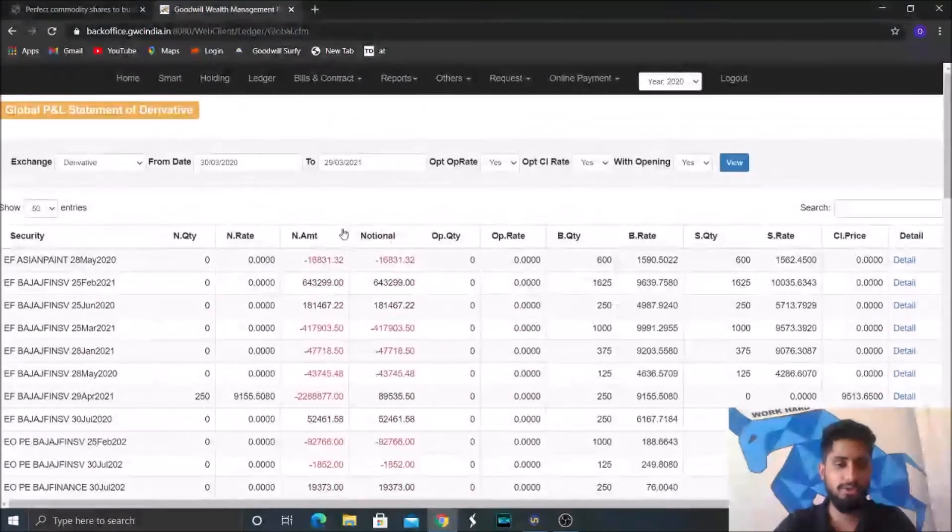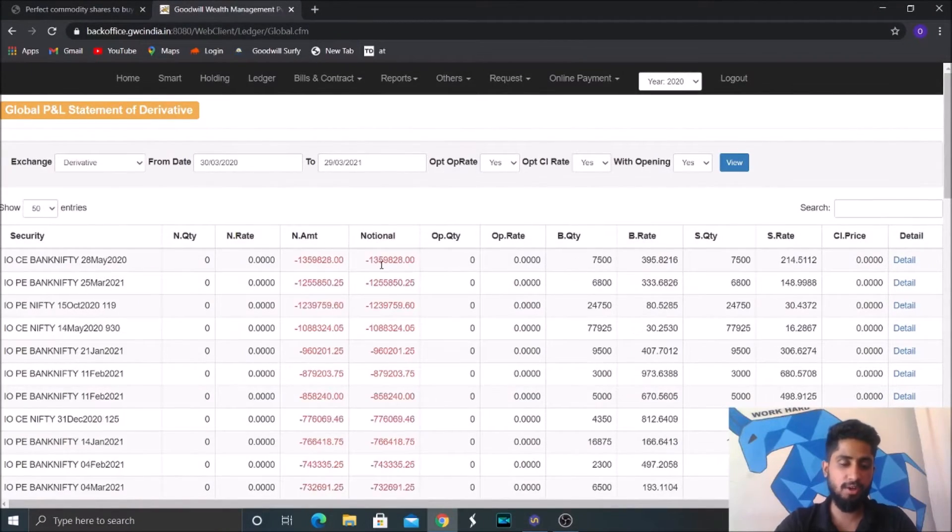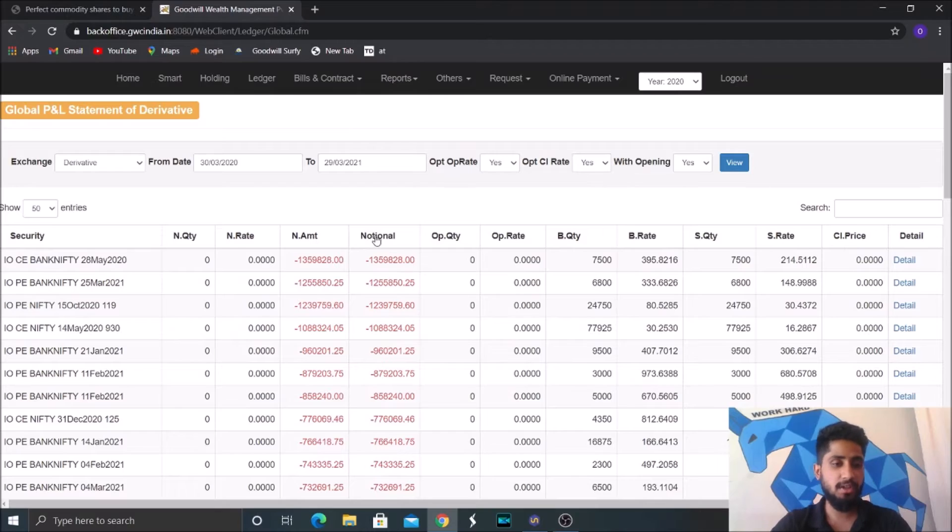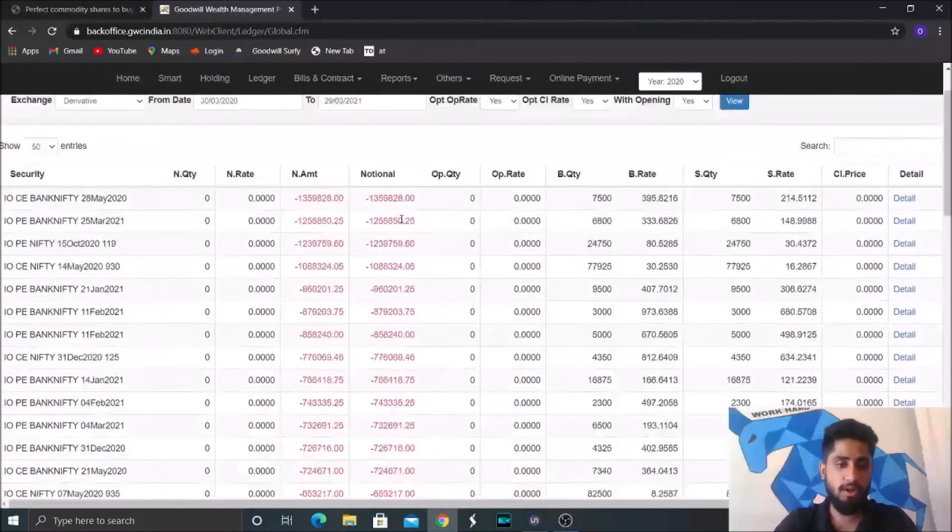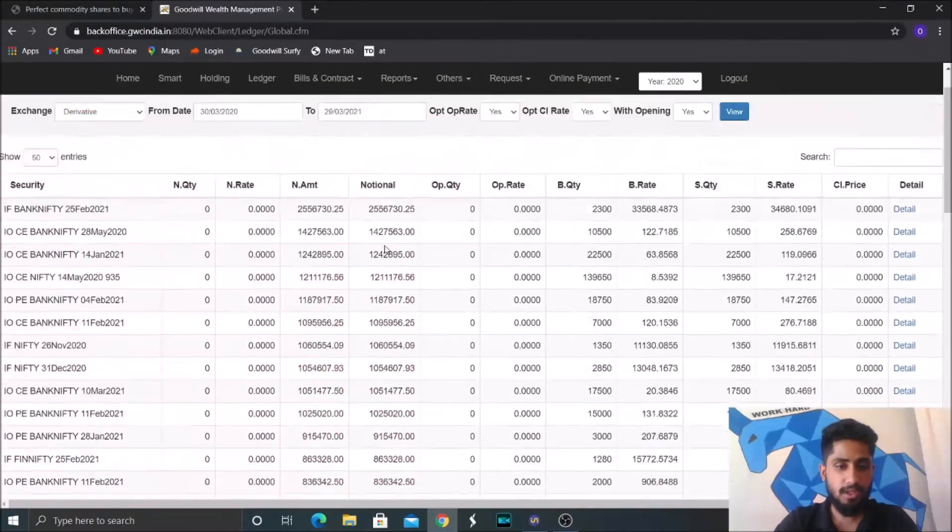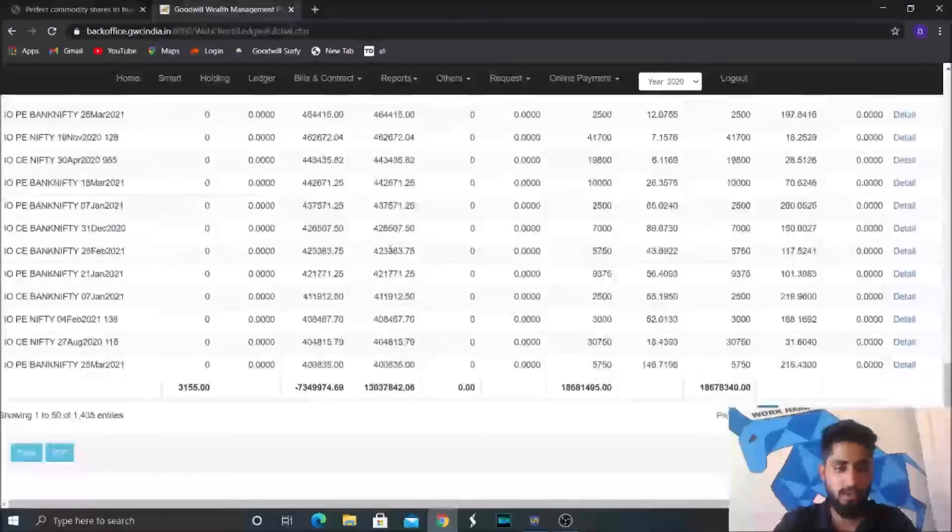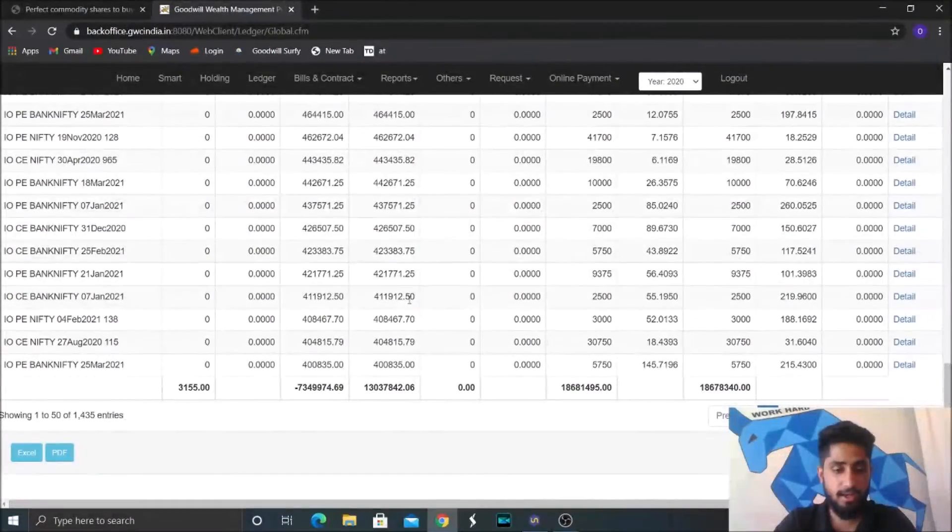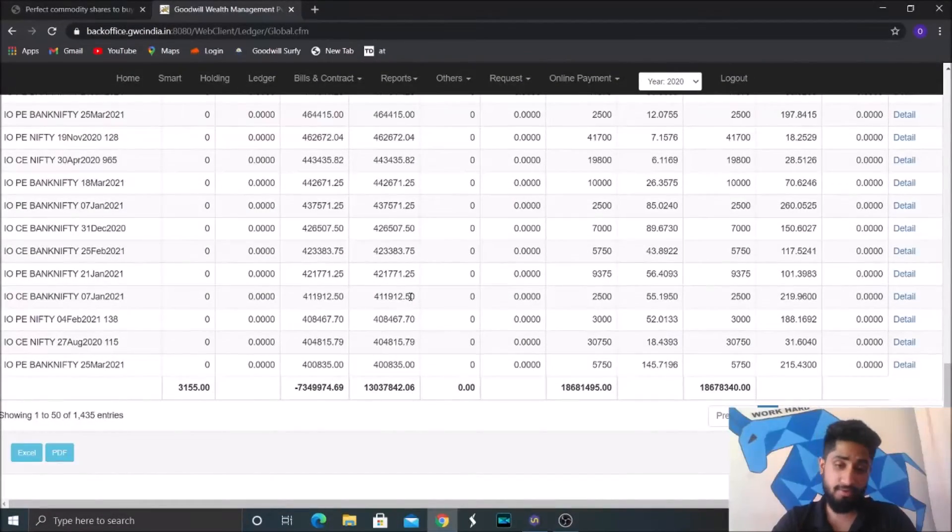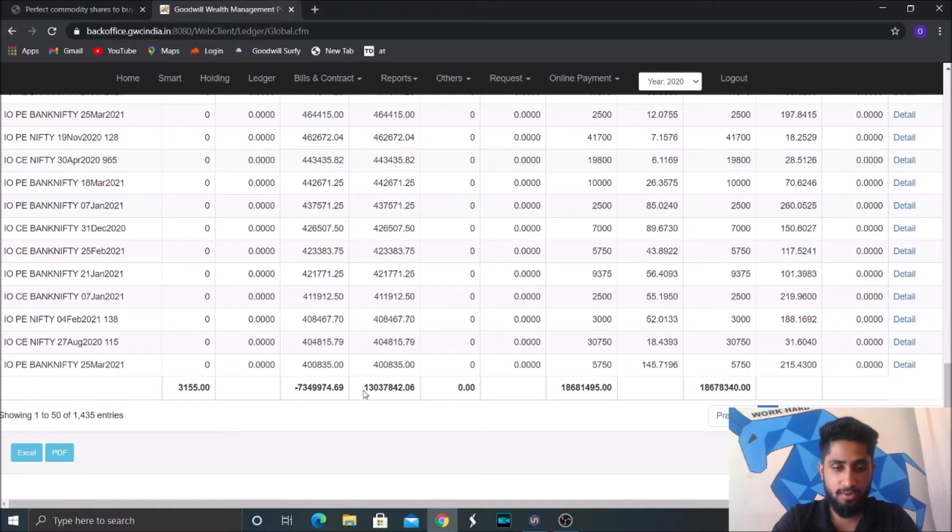So we should see the notional part for the complete profit and loss statement. So what we have got is that by the end of financial year of 2020-2021, we have got somewhere around...